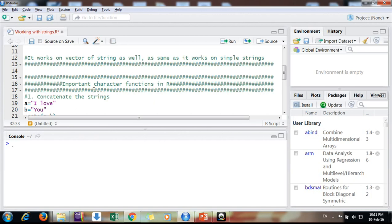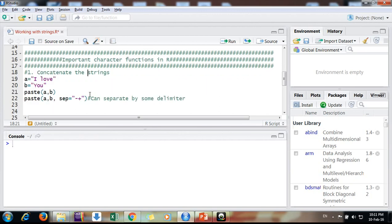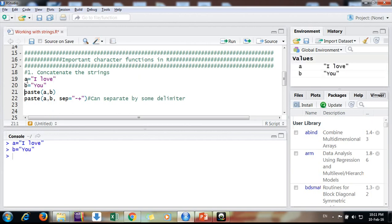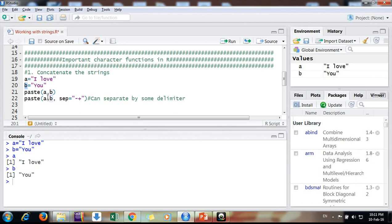We want to concatenate them. Suppose there's a variable a and b. If we see both of them, a is 'I love' and b is 'you'. It could be anything XYZ, it's just to make it interesting.